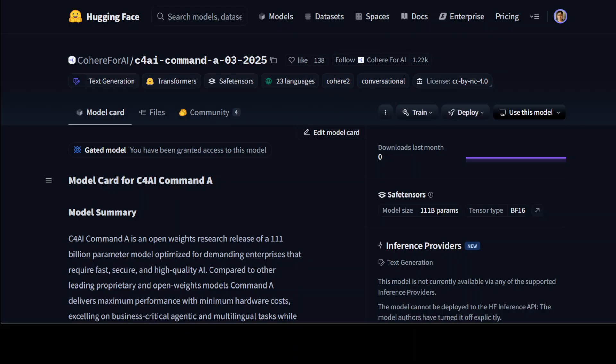That is a hallmark of almost all the Cohere models - they are pretty good in multilinguality. Inputs and outputs for this model are text only, making it ideally suited for diverse multilingual and business critical agentic tasks under its provision license, which I said is commercial CC BY-NC, and you also need to follow their acceptable usage policy.